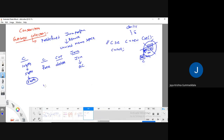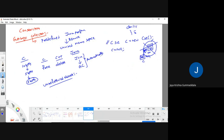Wherever you observe unreferenced objects, there you are required to call garbage collector. As I said, garbage collector will be called by JVM automatically. But the problem is, we don't know when the garbage collector will be called by JVM.